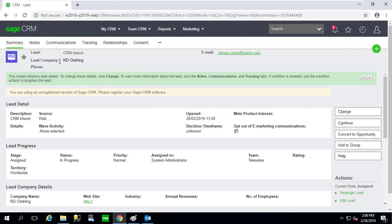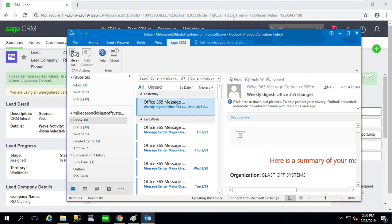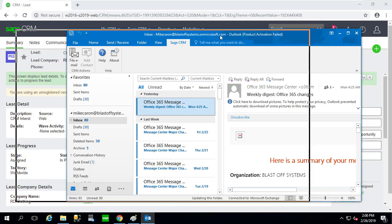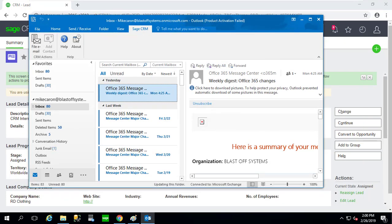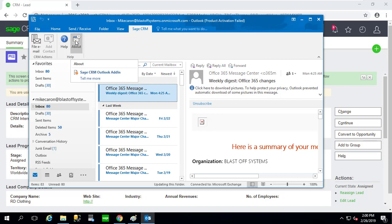First of all, I'm looking at a lead, RD Clothing. Now I'm going to pretend I sent an email to James at RD Clothing and I want to file an email from Outlook. I'm going to show you how it looks pre-configuration.